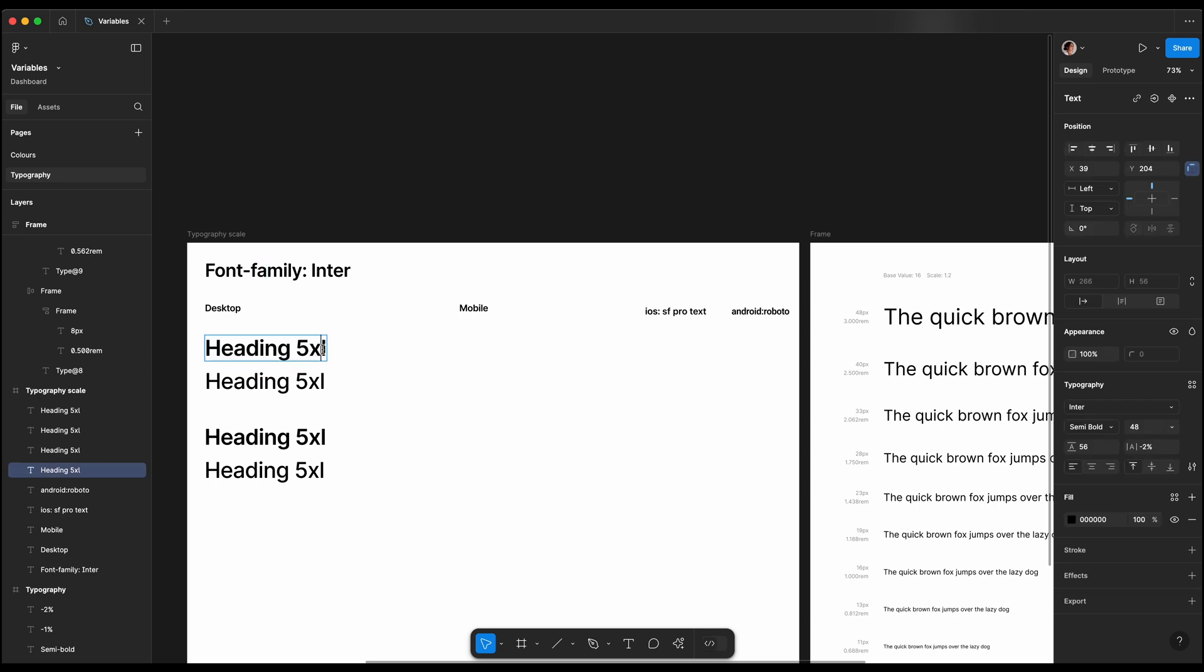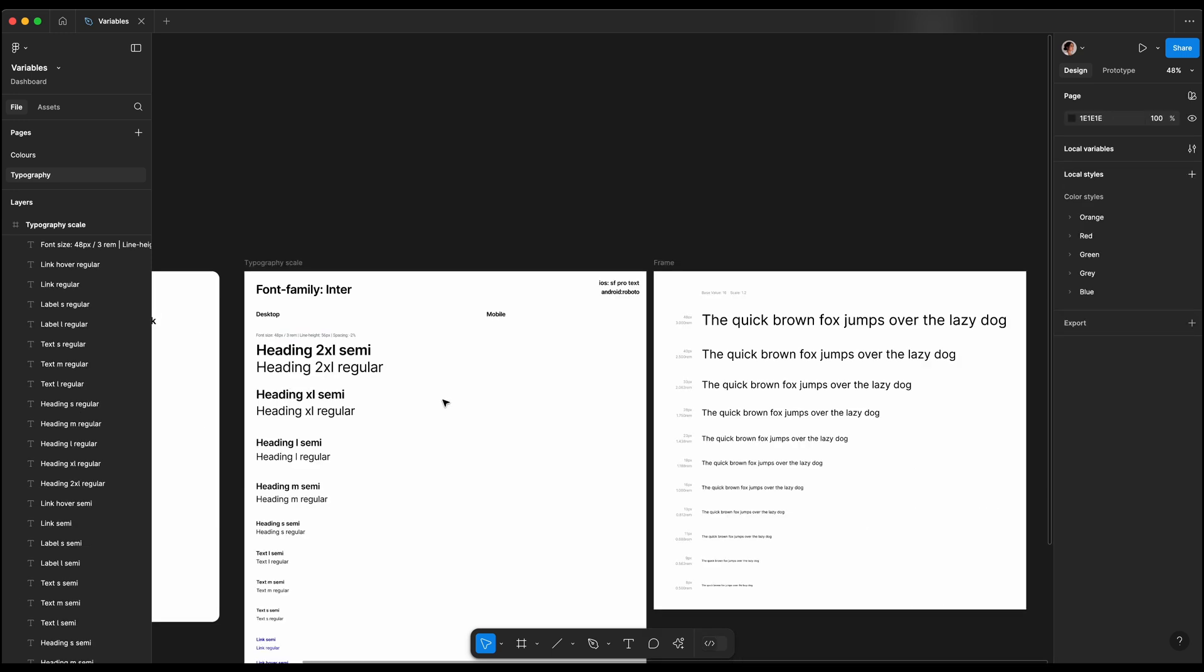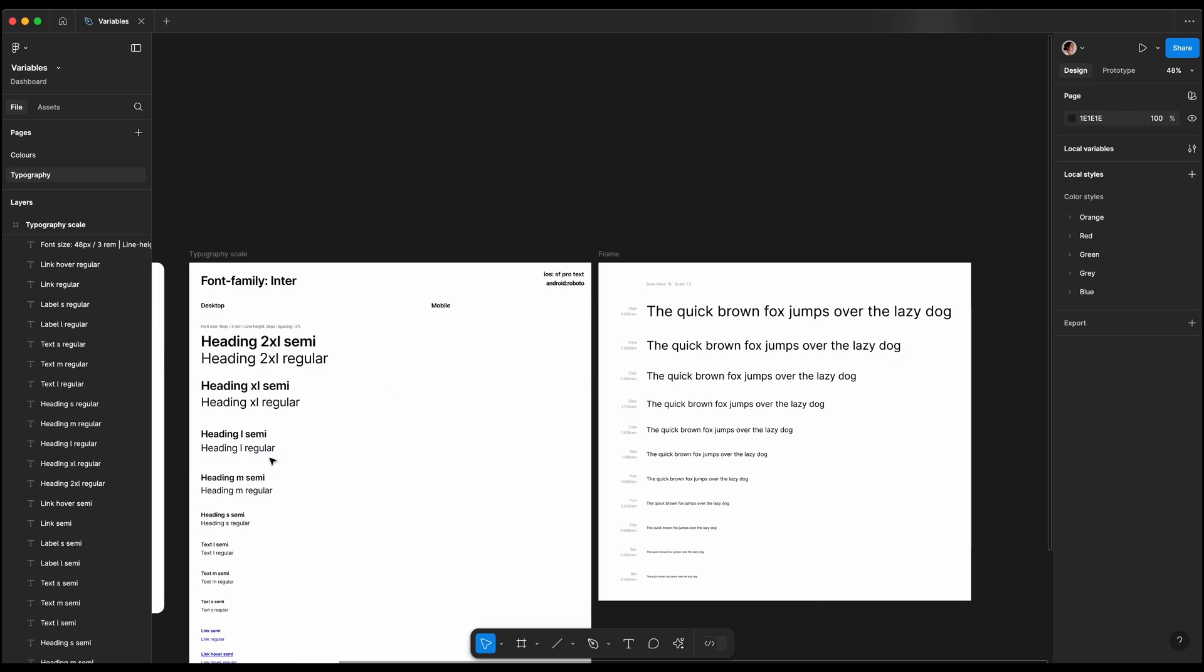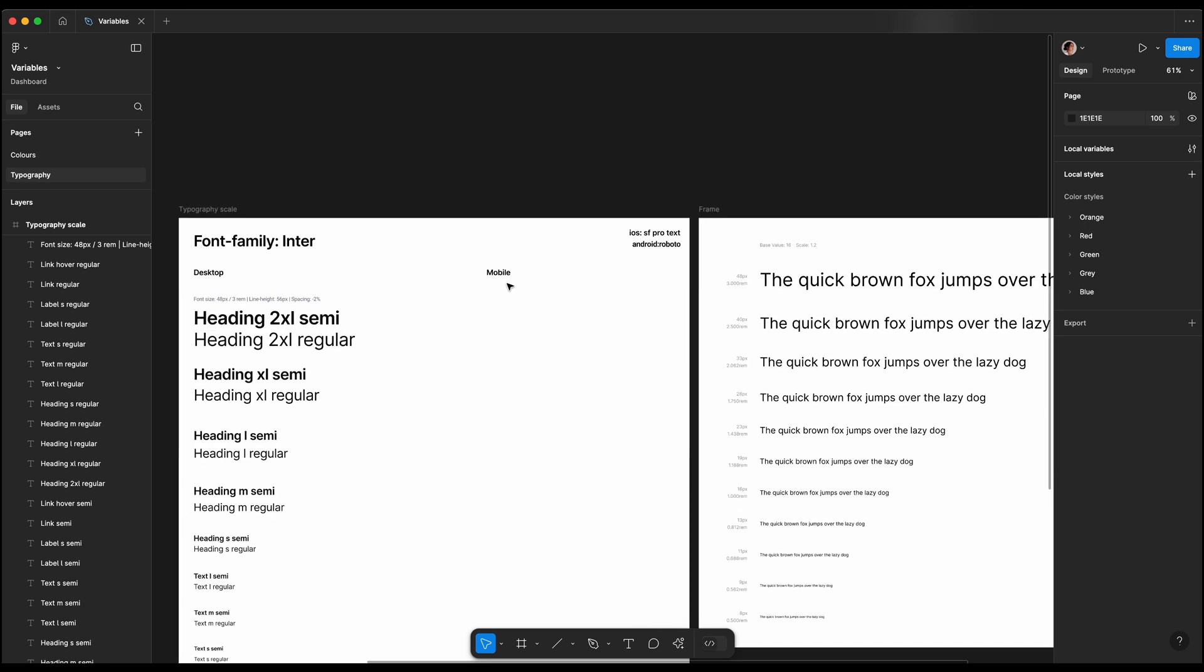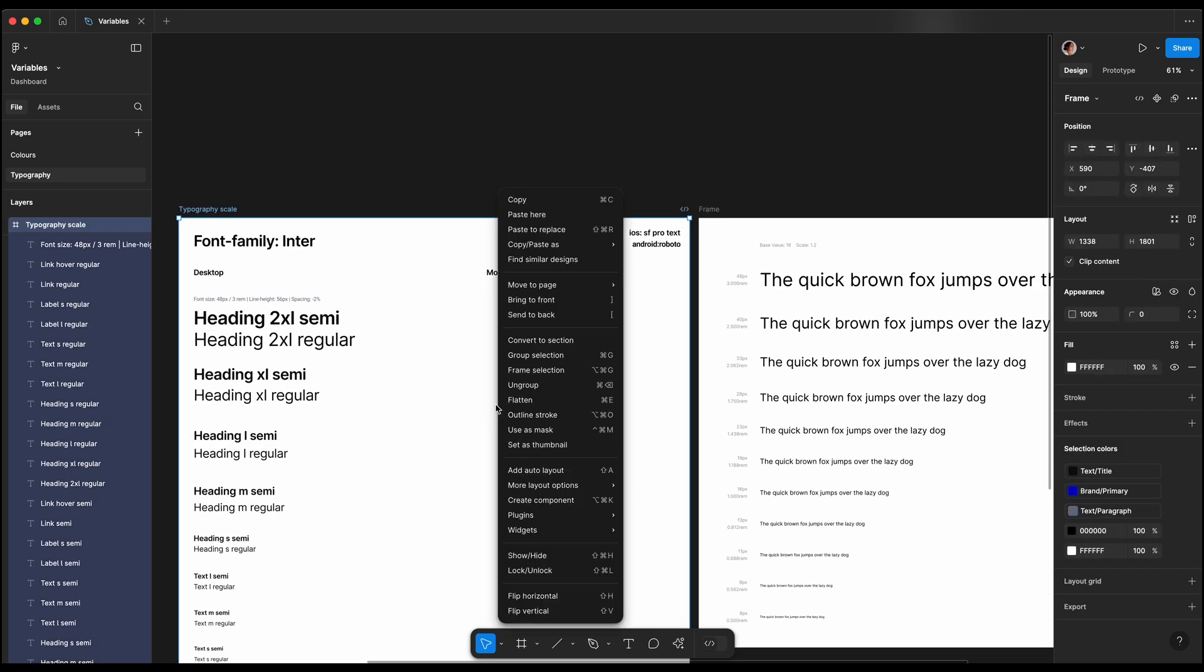Then I will create the rest of the styles for headings, text, label, and links. Great! We've defined all the styles for desktop. Now let's move on to mobile.